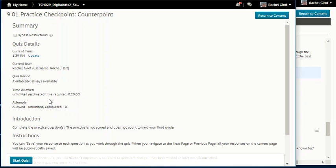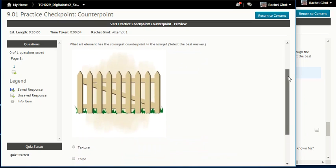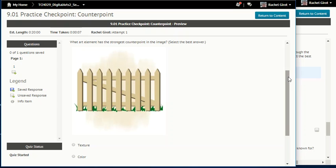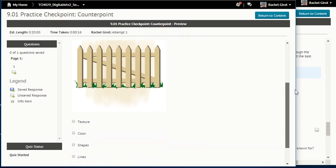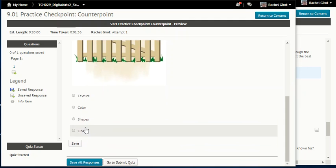Checkpoint. What art element has the strongest counterpoint in the image? We're looking at what element contrasts the most — texture, color, shapes, or lines? The first thing I noticed was that diagonal line, and so the vertical, horizontal, and diagonal lines are in counterpoint with one another. Lines.